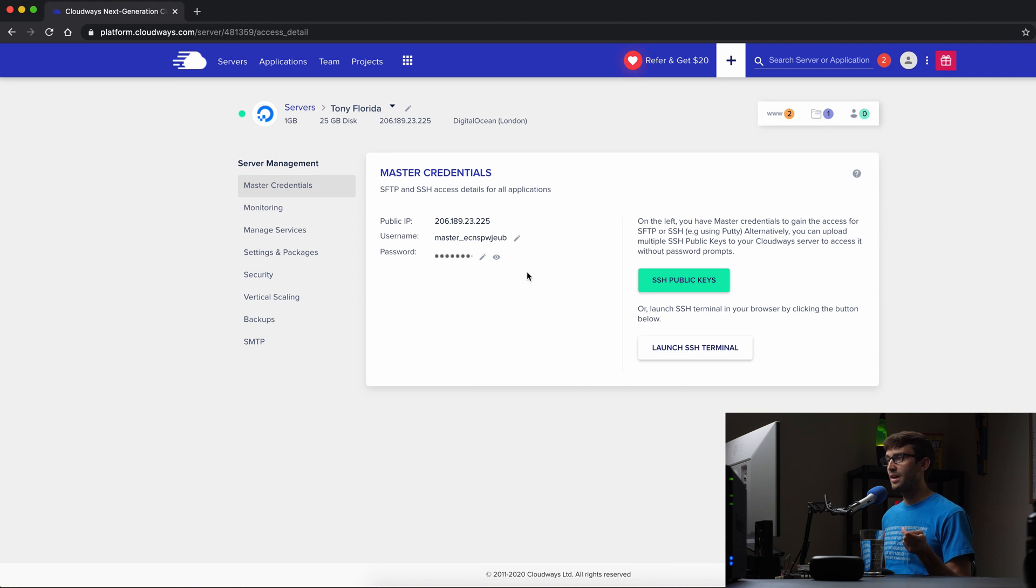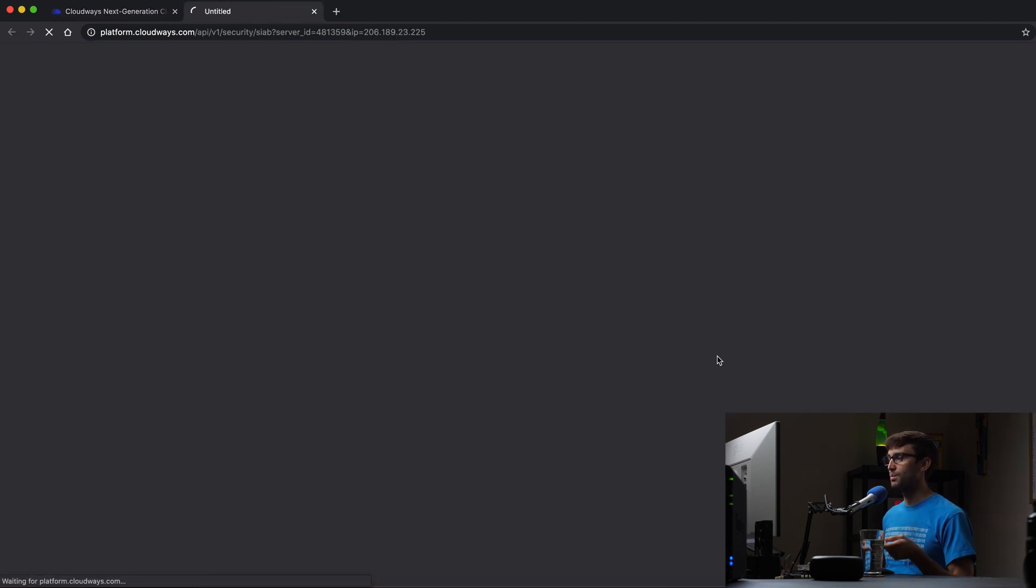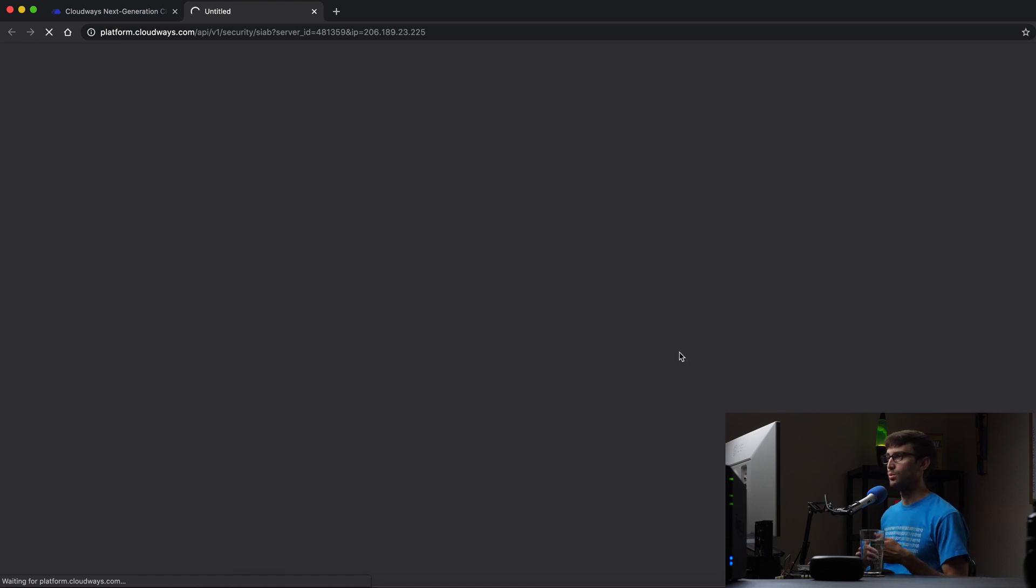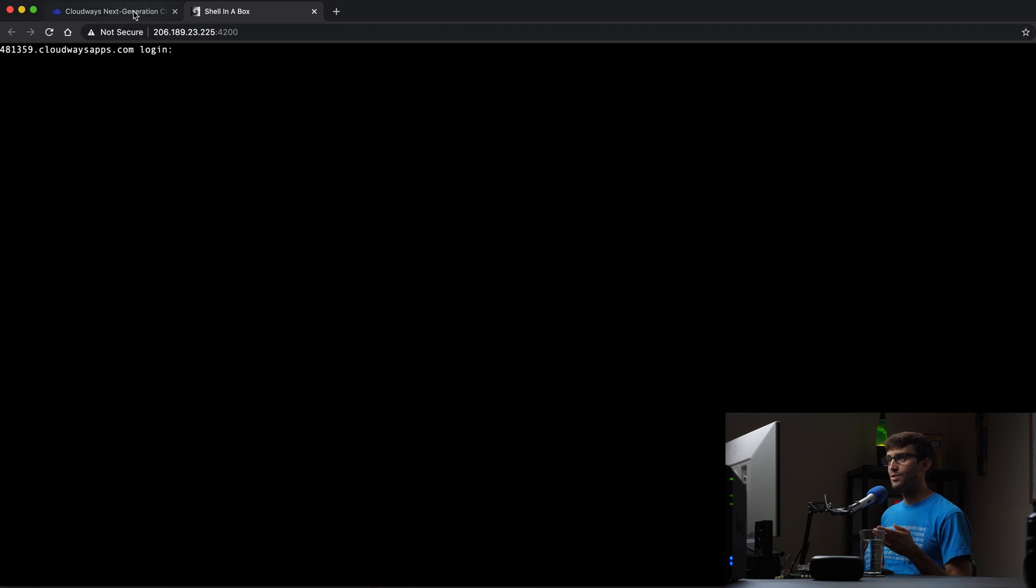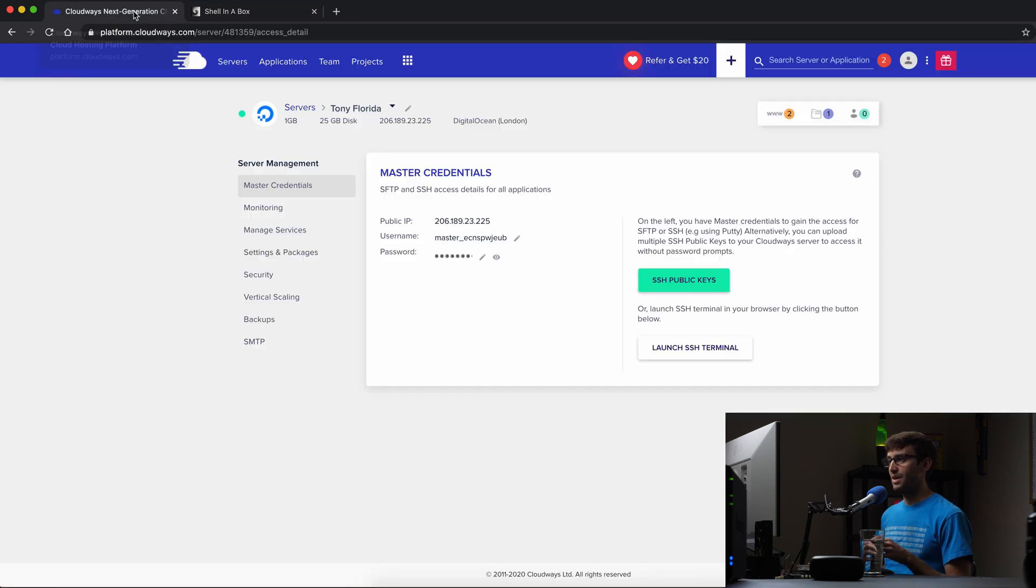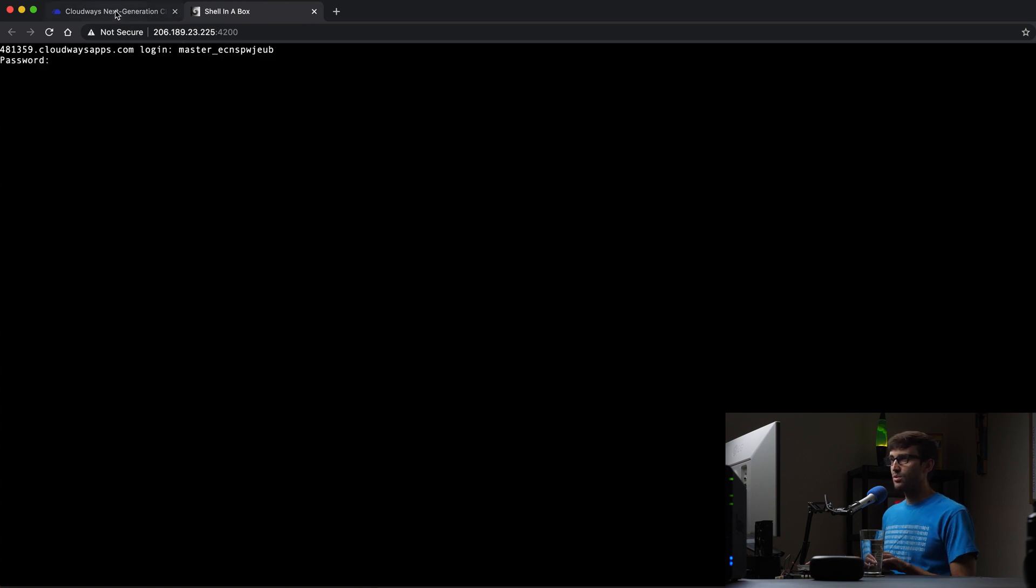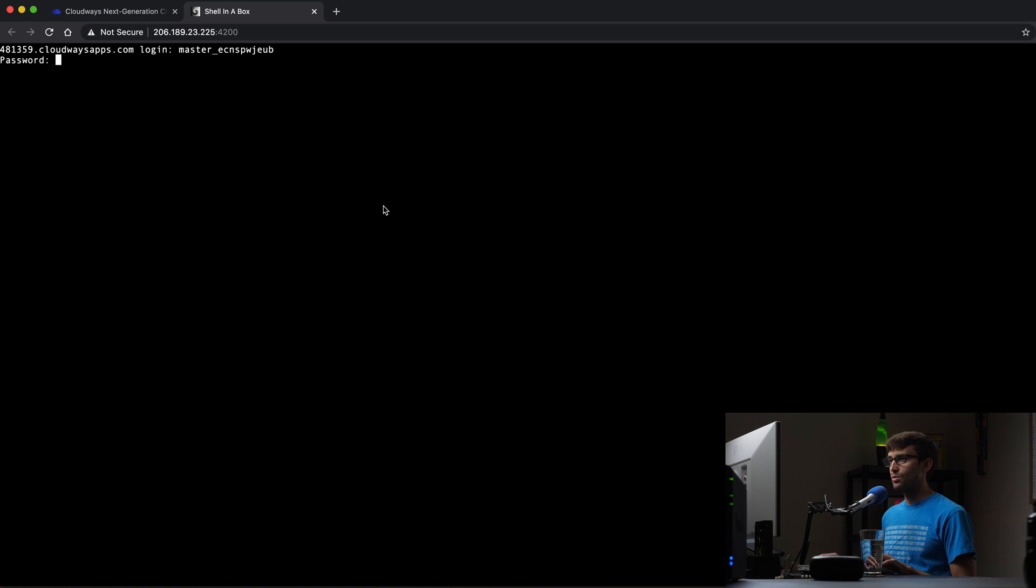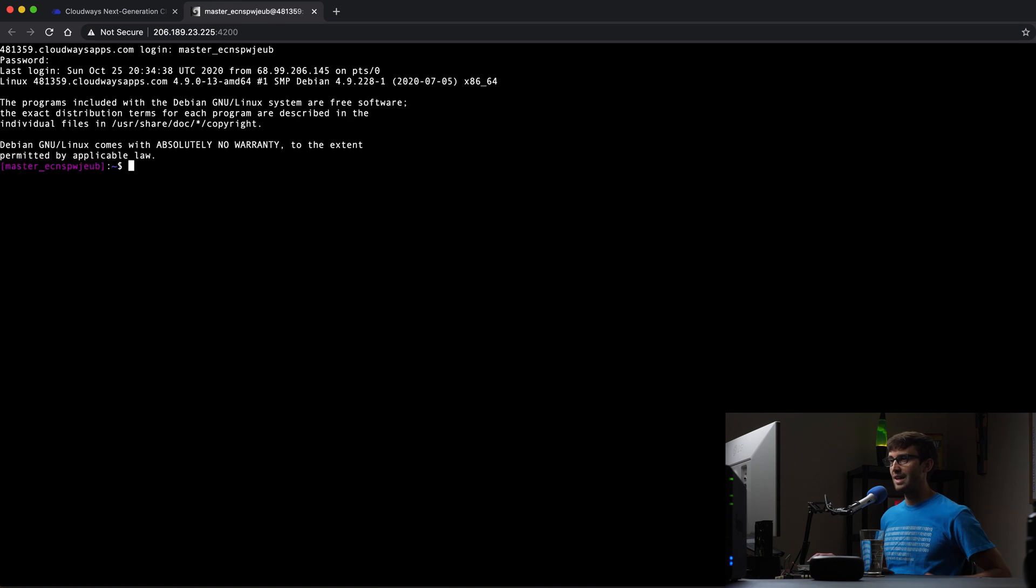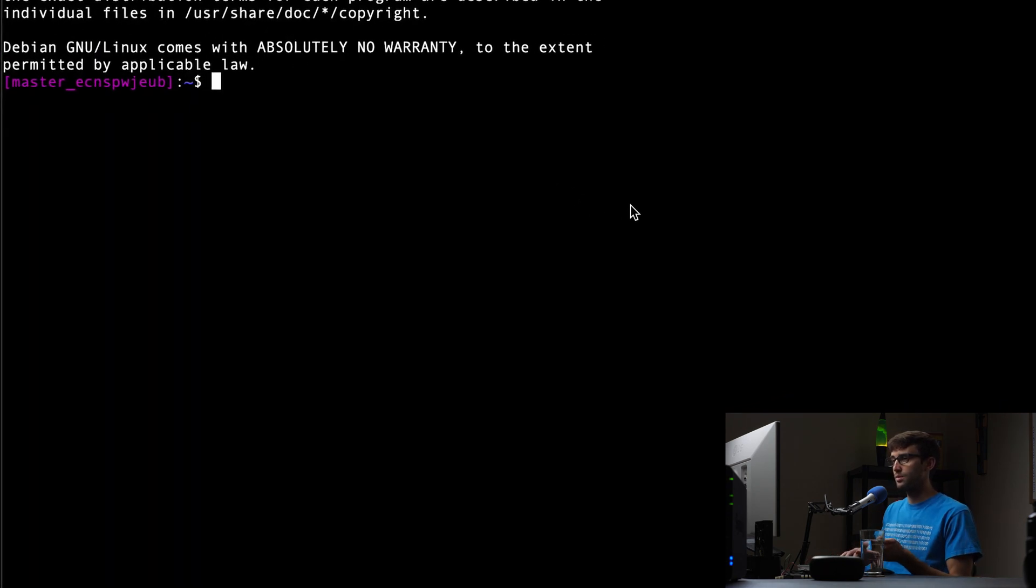We can do that by clicking on our server under master credentials. We can launch an SSL terminal window and that's just going to open up an SSH session in a new tab here. So we still do have to type the username and password. Back here, we can copy the username, paste that in with control V, do the same thing with the password, copy that, control V, hit enter. And now we are logged into our server.